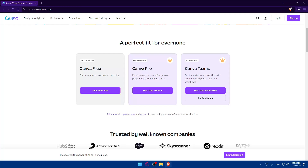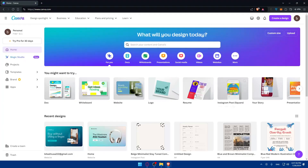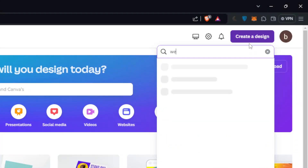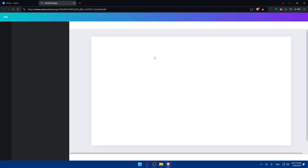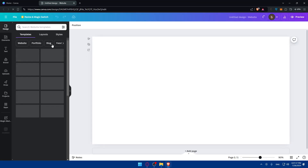Once you're logged in, if you don't have a website yet, you'll need to create one. I've made a detailed video about that which you can check out. Alternatively, go to the top right corner, click Create a Design, type 'website', and click it — this will take you to start creating your own site.